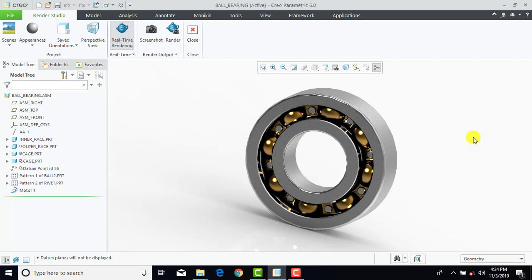Hello everyone, welcome to KDKMC tutorials. In this video we are going to create a ball bearing assembly using the Creo Parametric software. You can see the same assembly on the screen right now. So now let's begin.